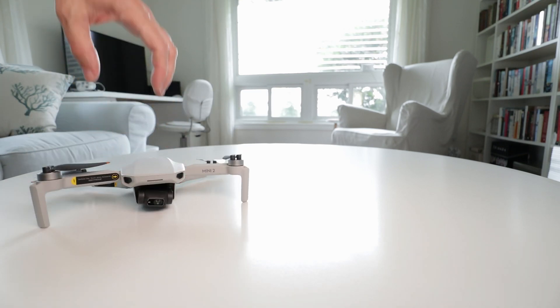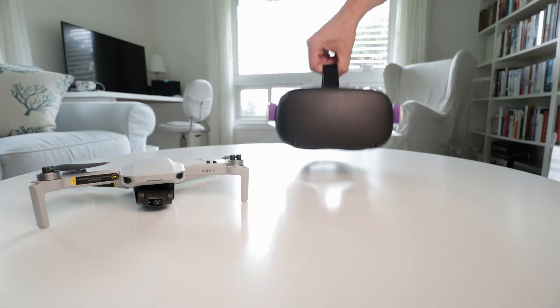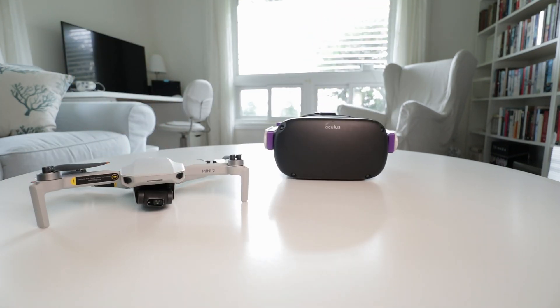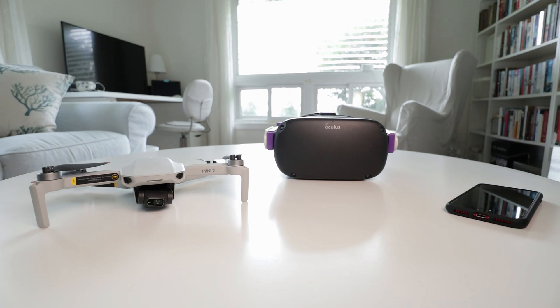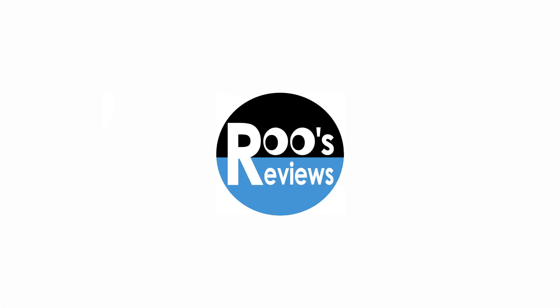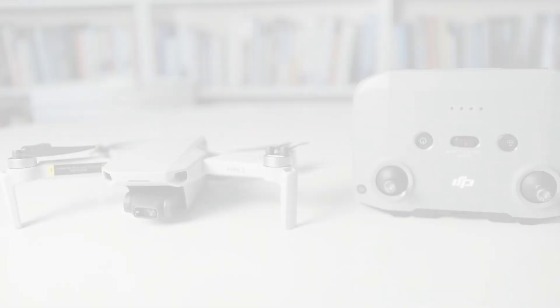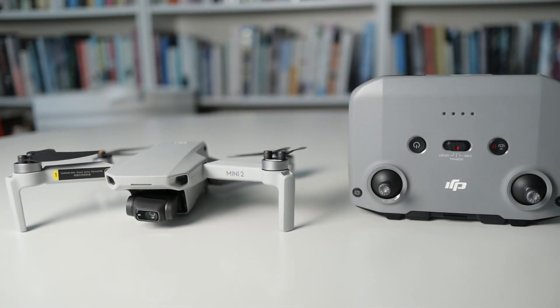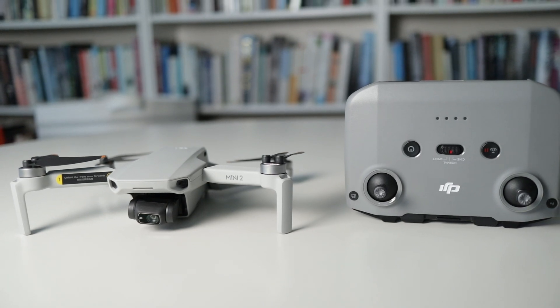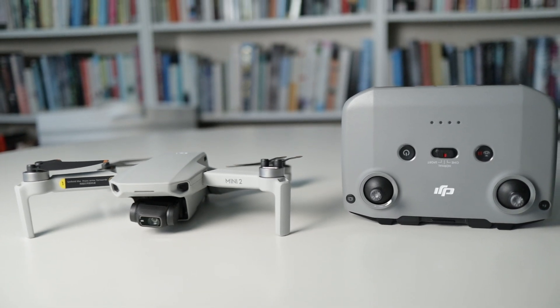Can you fly the DJI Mini 2 with an Oculus Quest or Quest 2 and an iPhone? That's the question I found myself asking as soon as I got my Mini 2.